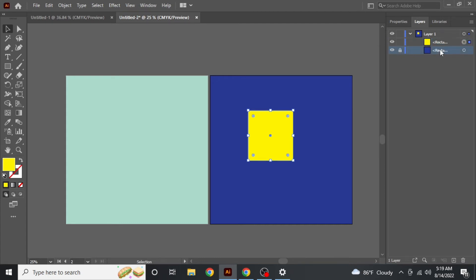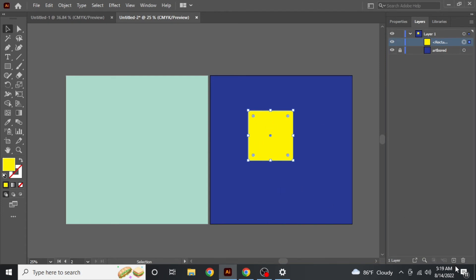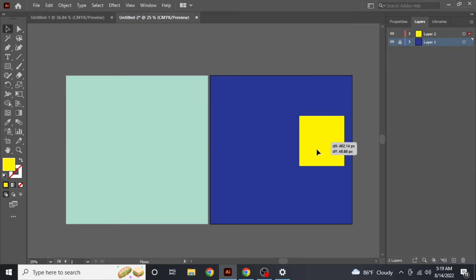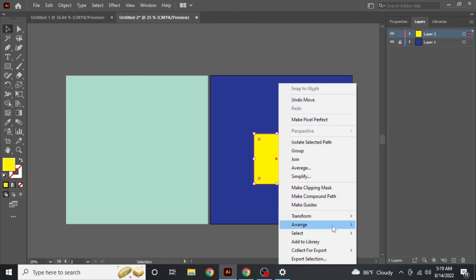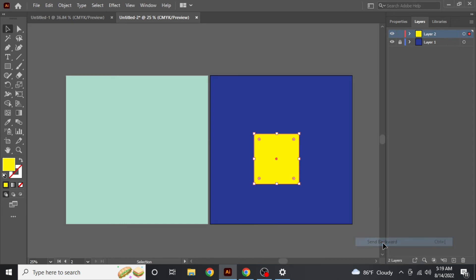Name your base rectangle layer 'artboard' and lock that base rectangle layer. Then create another layer above it. Your artboard layer is now locked, and the new layer sits above it — so now it cannot go down. As you can see, when I try 'Send Backward', it is not going backwards.